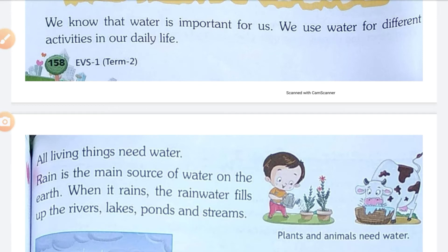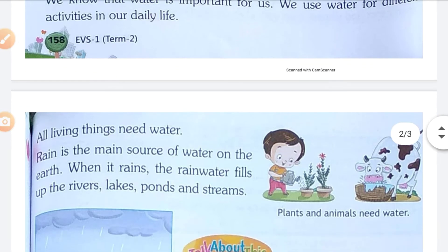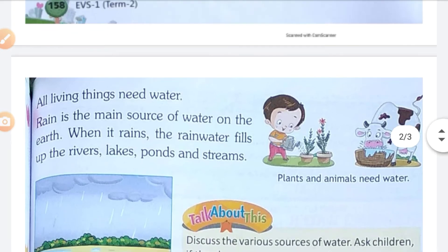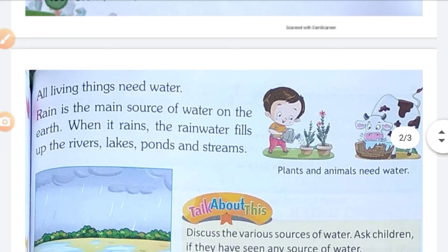Let's start. We know that water is important for us. We use water for different activities in our daily life. All living things need water.